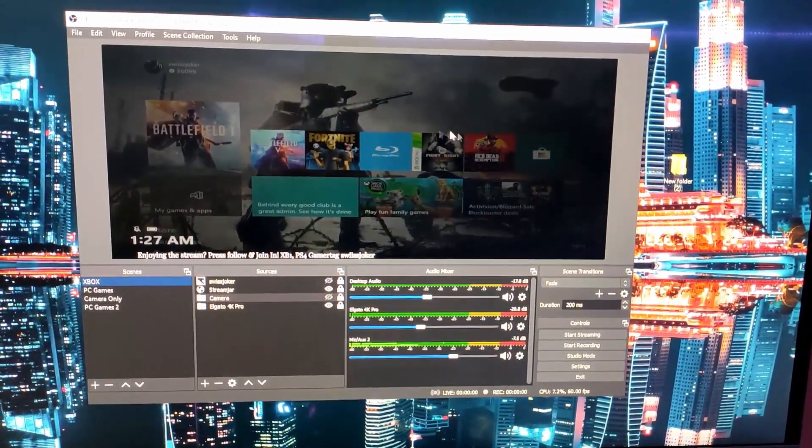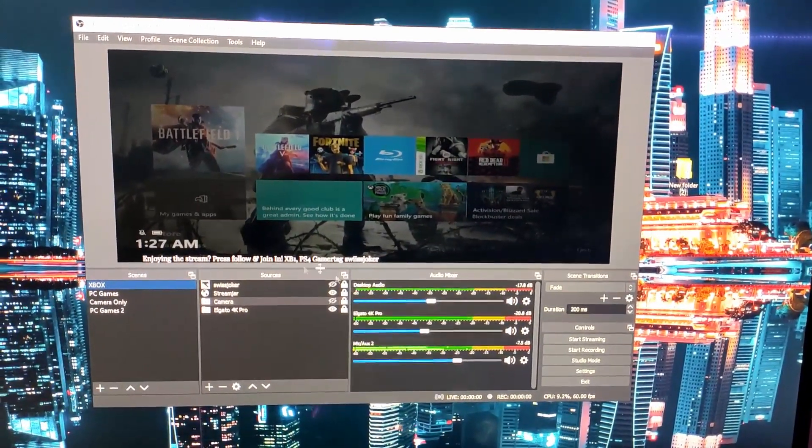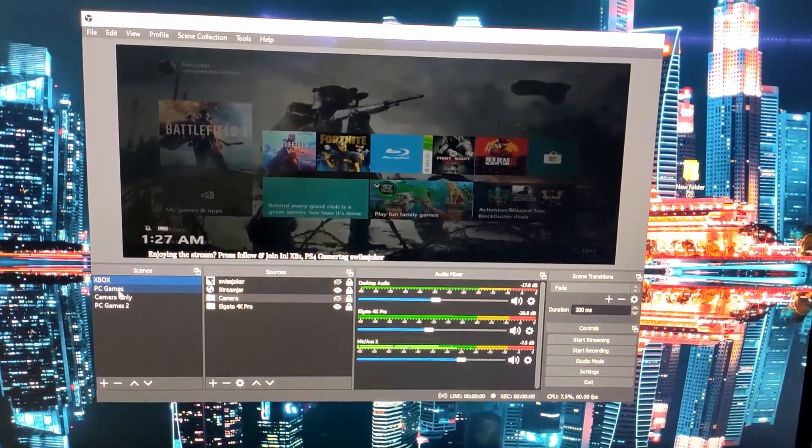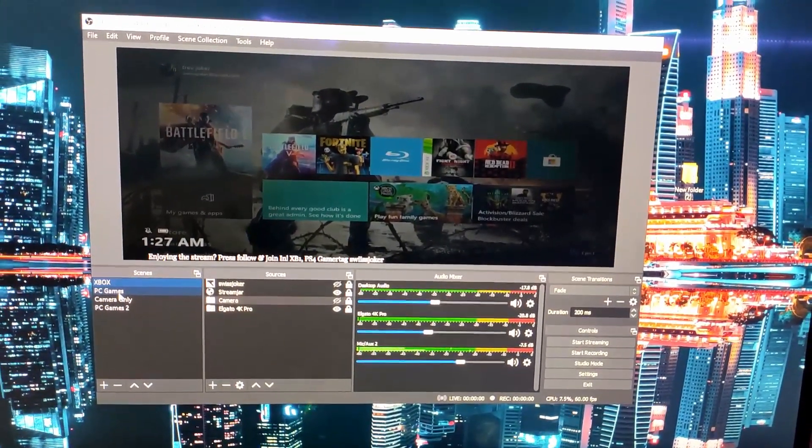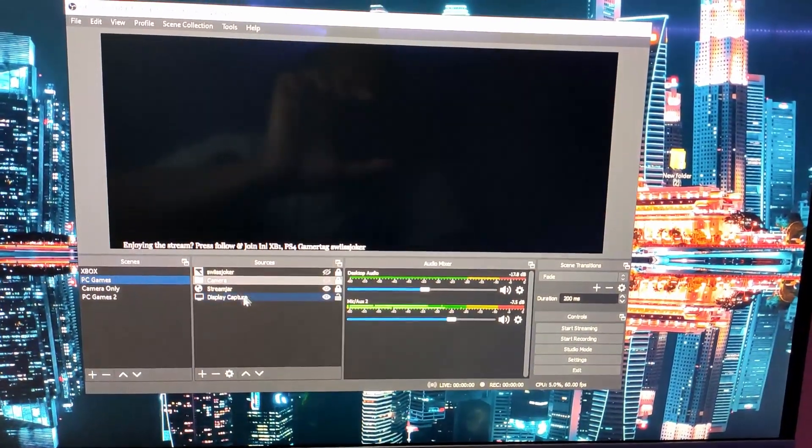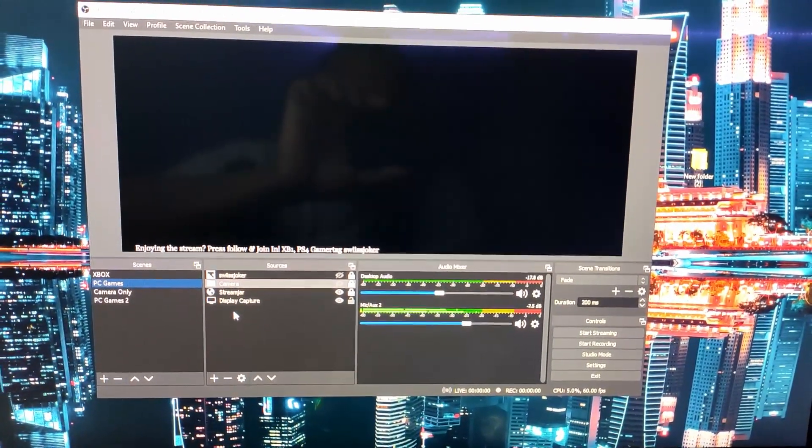As you can see I have the Xbox running in the background because this one is fixed, but I left the PC part because I wanted to show you guys how to fix it. So we're going to fix it together right here.